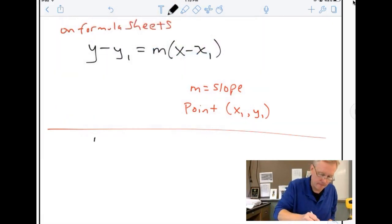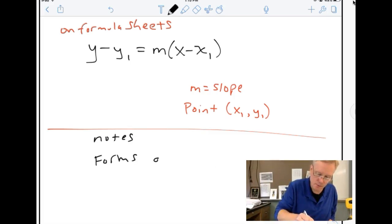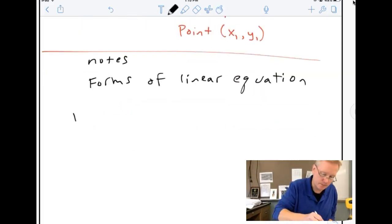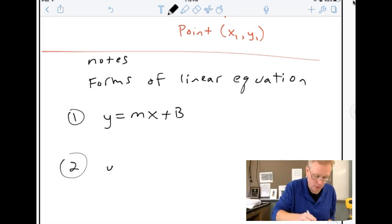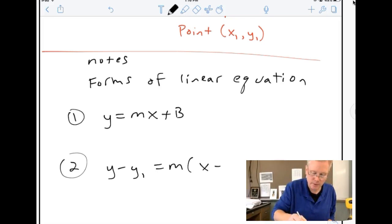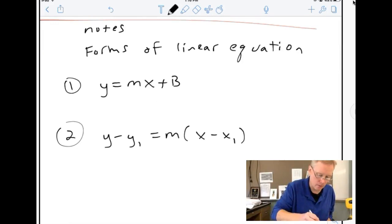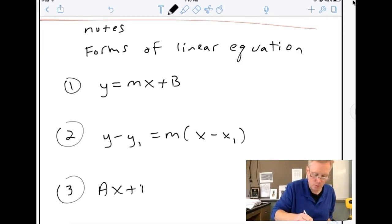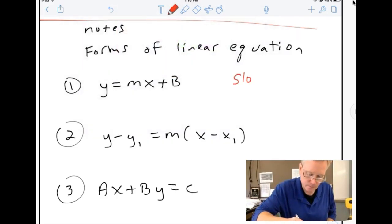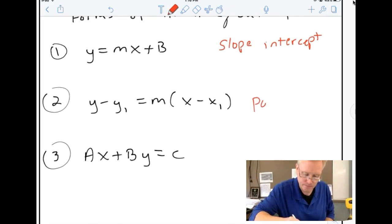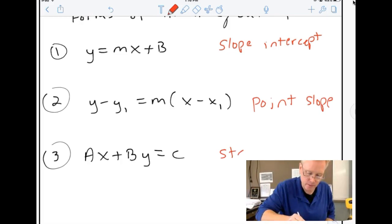There are three different forms of linear equations. The first one you're already familiar with is y equals mx plus b, which is slope-intercept form. The second is point-slope form: y minus y1 equals m times x minus x1. And the third is standard form: ax plus by equals c.